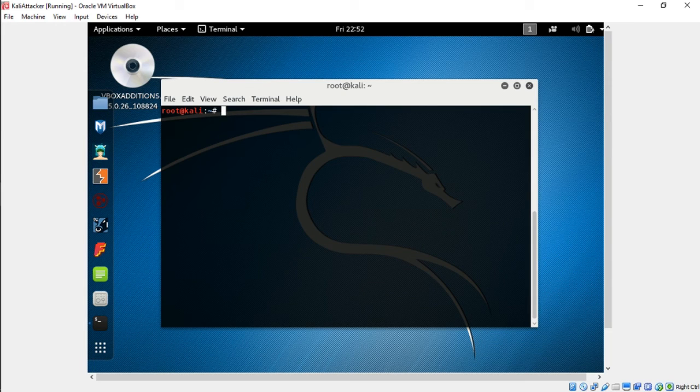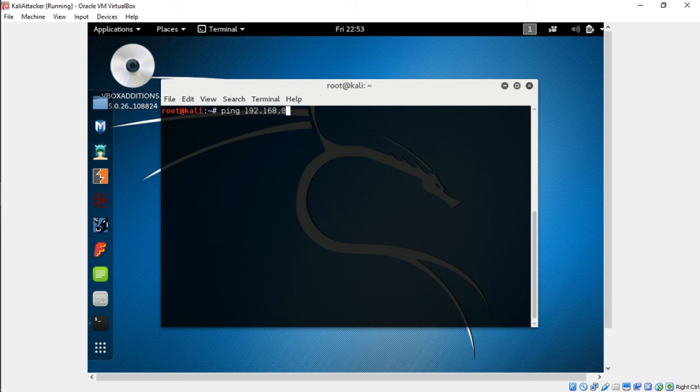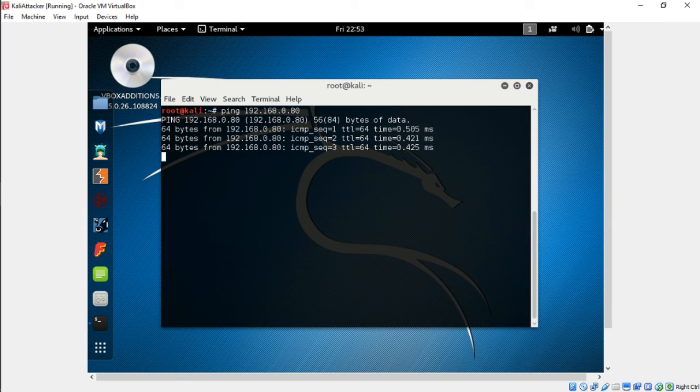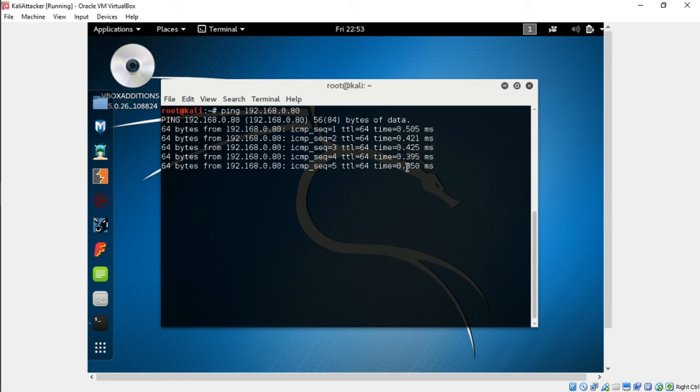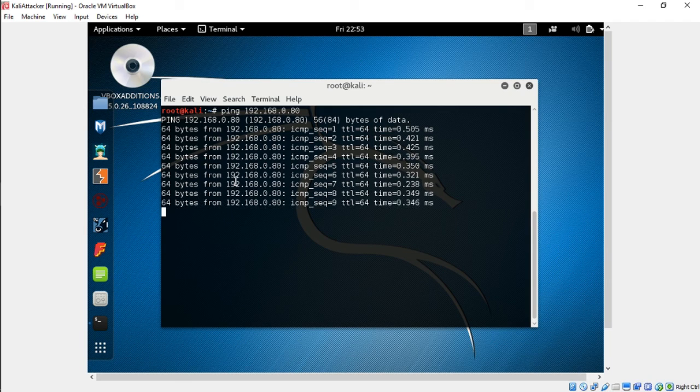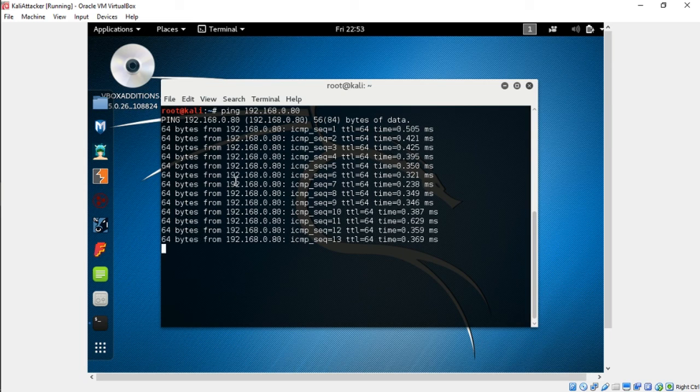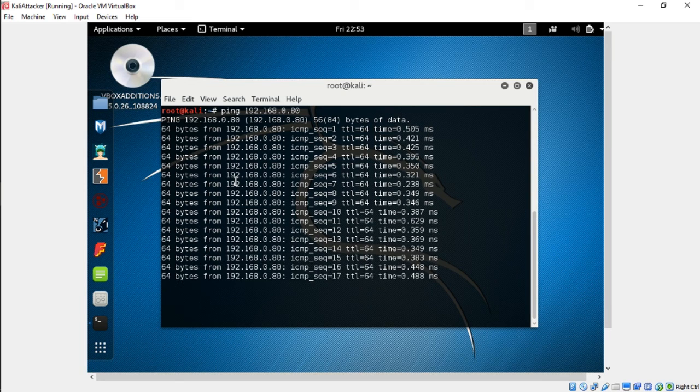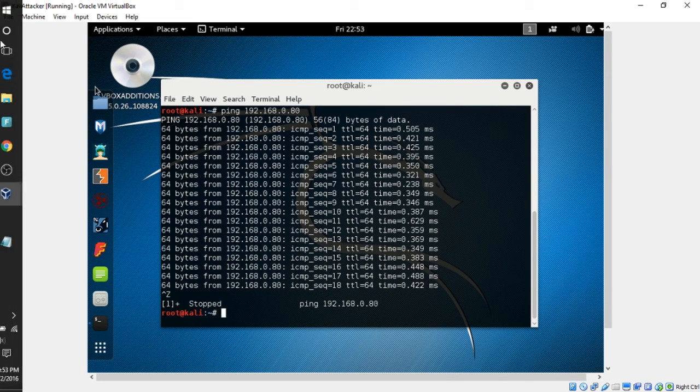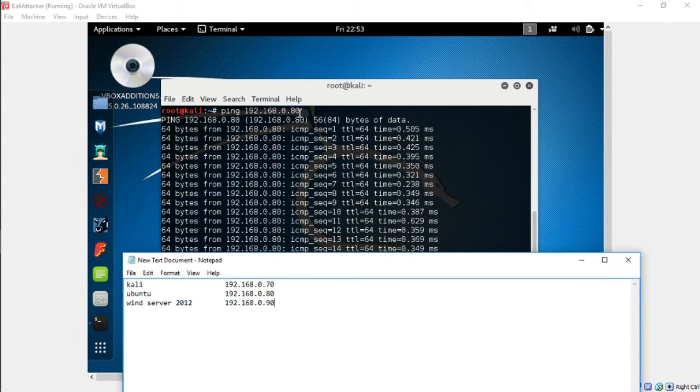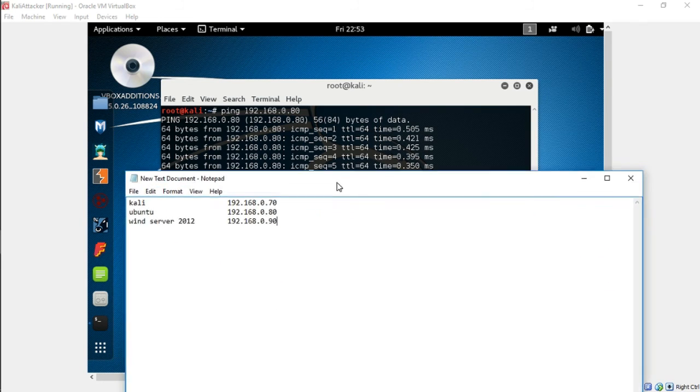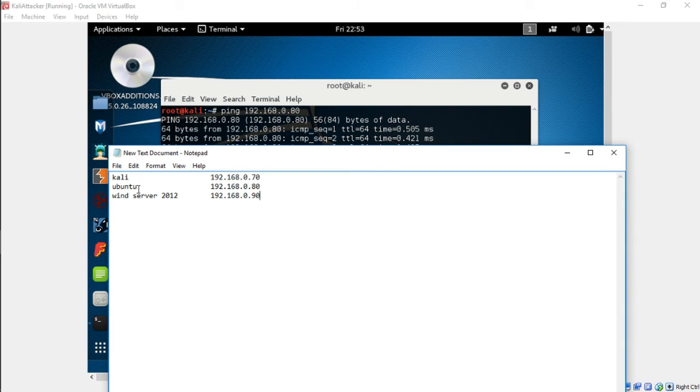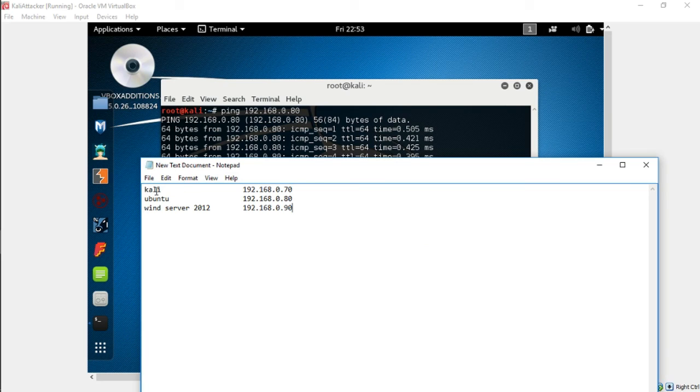We want to make sure that we can get information from the Windows box and the Ubuntu box. So let's do a quick ping. Let's ping 192.168.0.80 for Ubuntu. Alright, looks like that is good. We're getting packets back. So sounds good. That one's good. Kali is talking to your Ubuntu box. To stop the ping, just press Ctrl-Z. And it stops it on Kali. Our Ubuntu connection is good, so our Kali box is talking to our Ubuntu box.